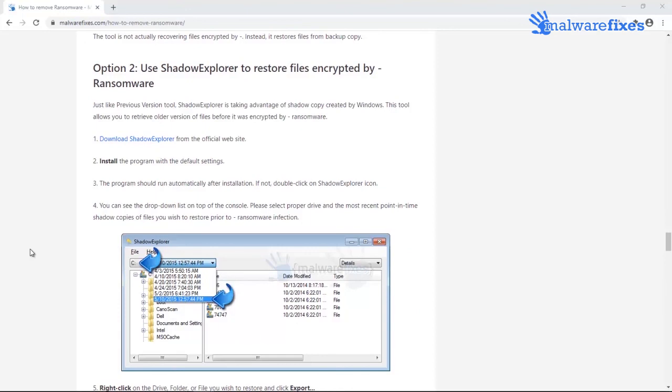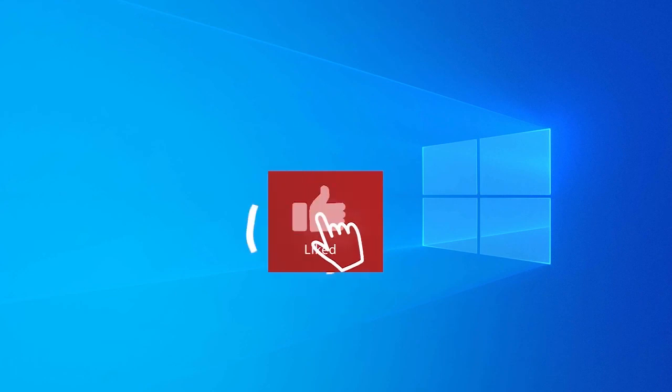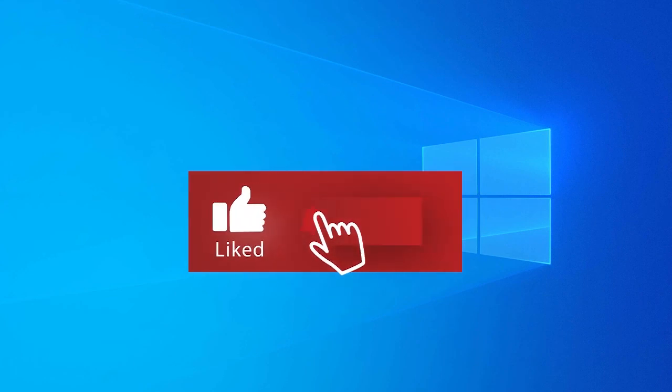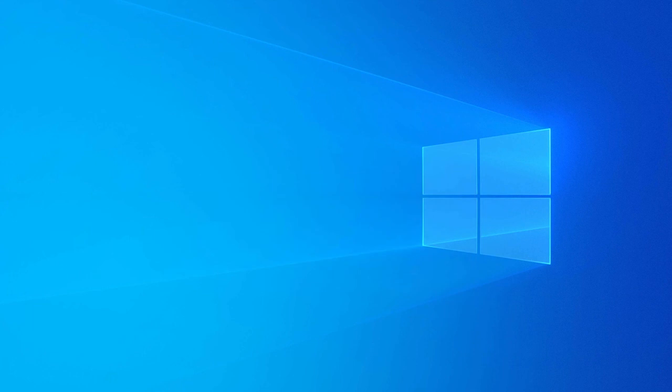There is no harm in trying these options because you do not have to pay anything. Good luck! Again, please hit the subscribe button below if you haven't done yet.